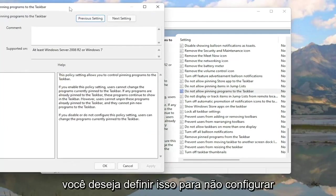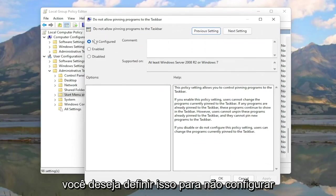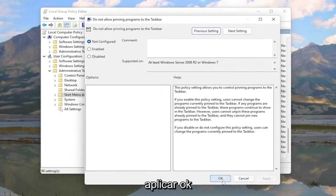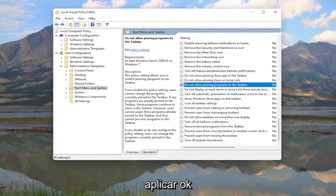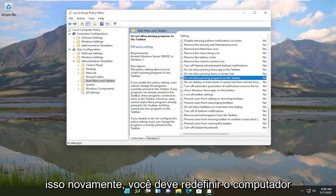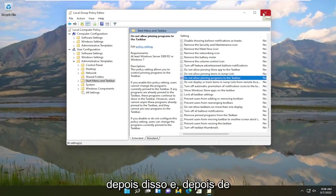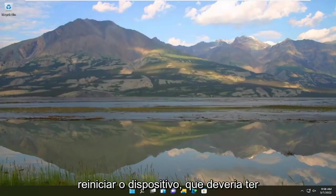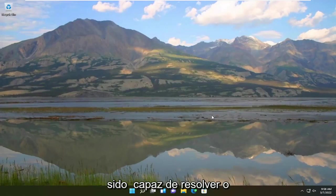Go ahead and double-click on Do Not Allow Pinning Programs. You want to set this to Not Configured. Once you're done with that, go ahead and select Apply, then OK. Hopefully that should be about it — you should restart your computer after that, and once you've restarted your device, that should have resolved the problem.